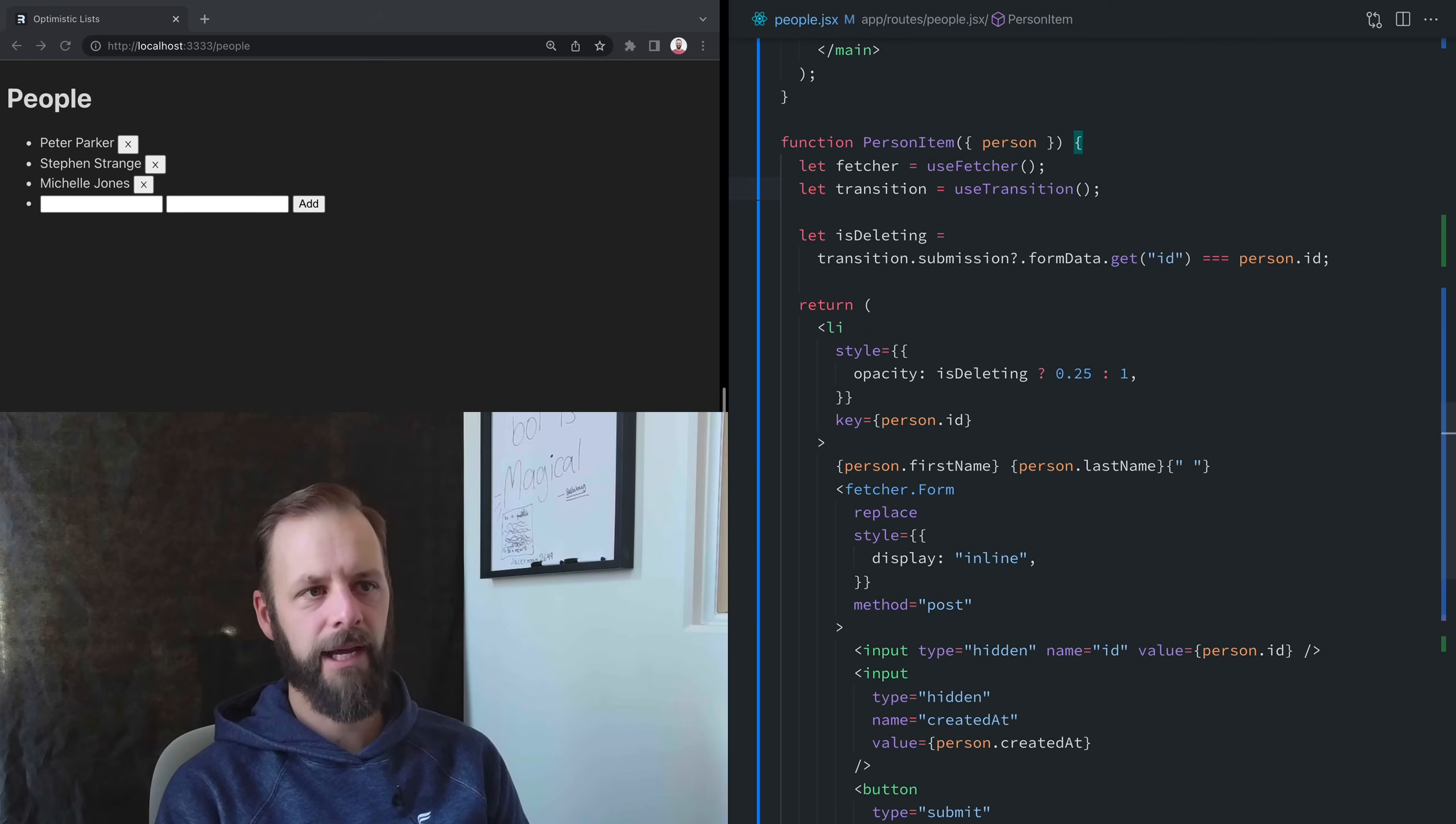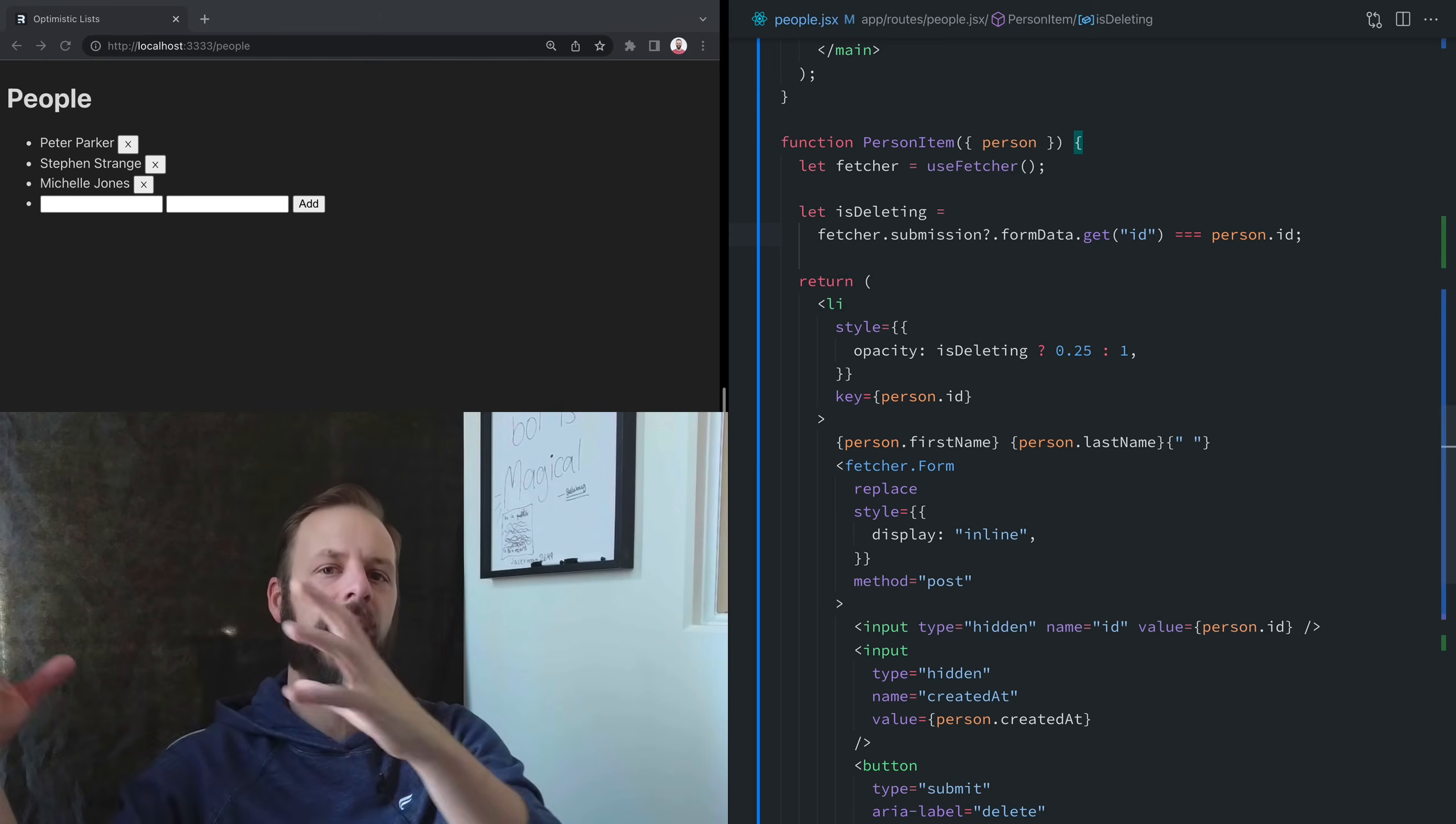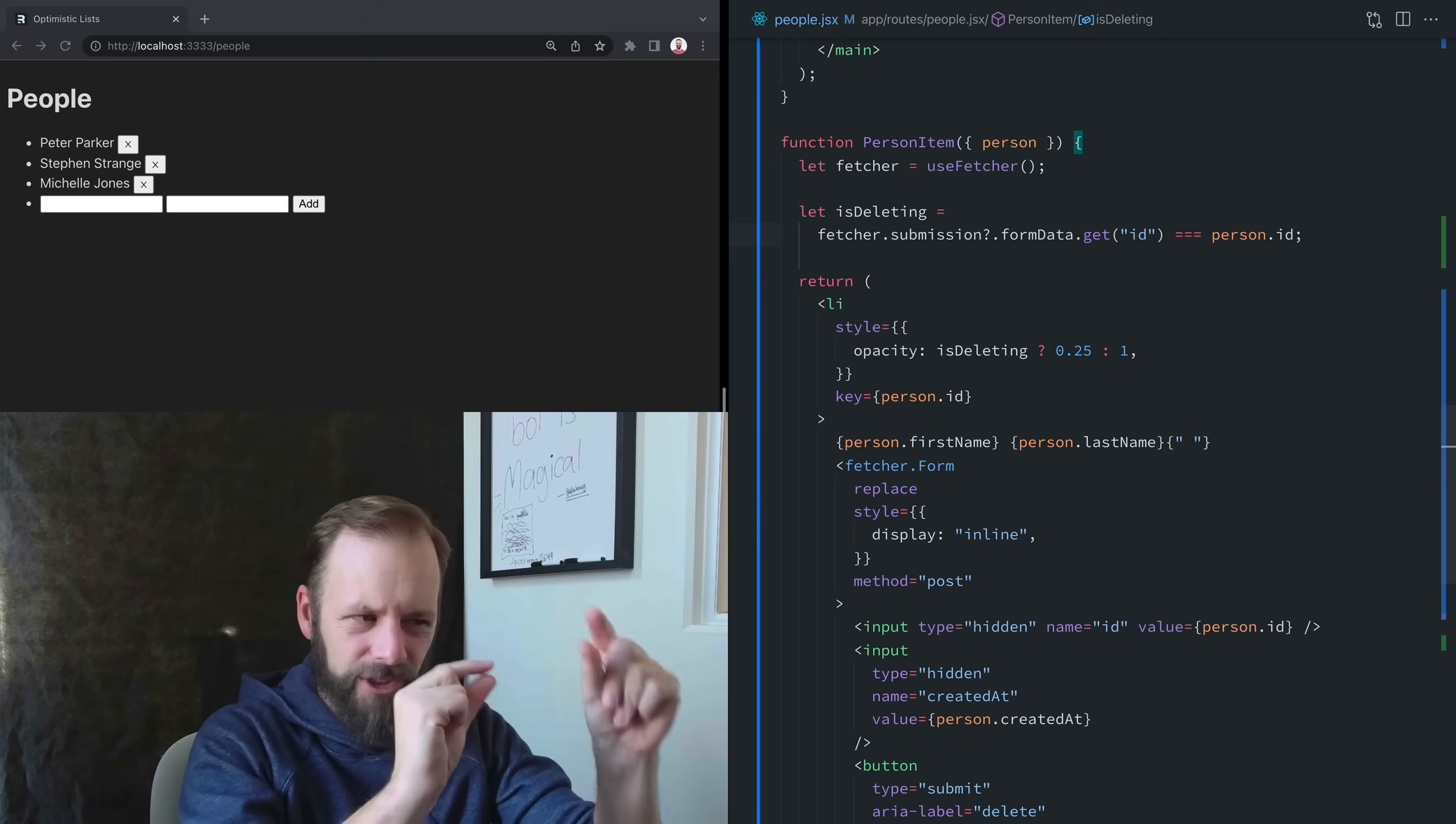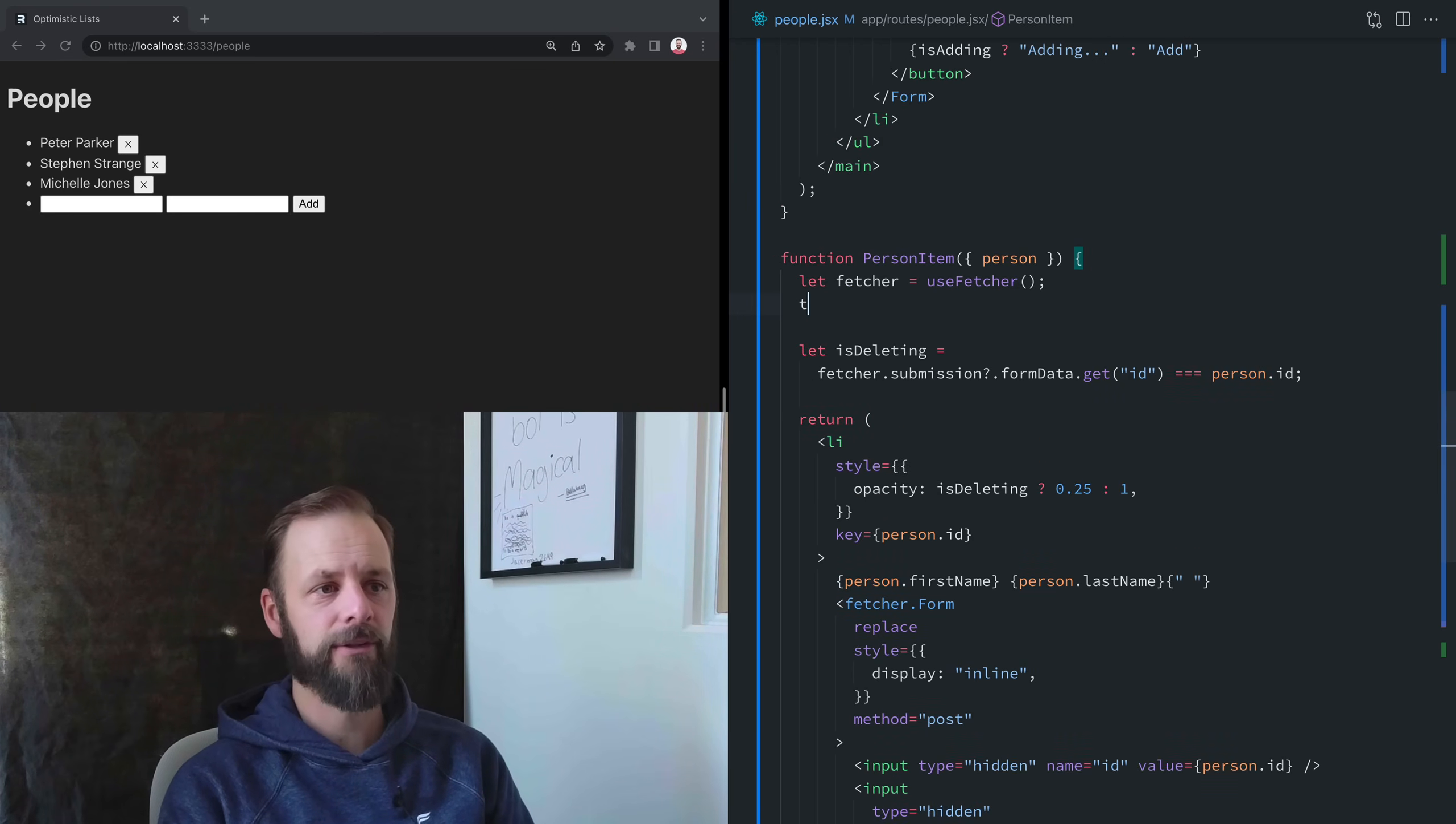I'm no longer going to ask that transition for this. I'm going to ask the fetcher. So this fetcher kind of has its own lifecycle. Instead of this singleton navigation of the whole app going from one place to another and submitting things from one place to another, instead we've got this fetcher that's just like its own little thing inside of this component that's talking to the server and doing things.